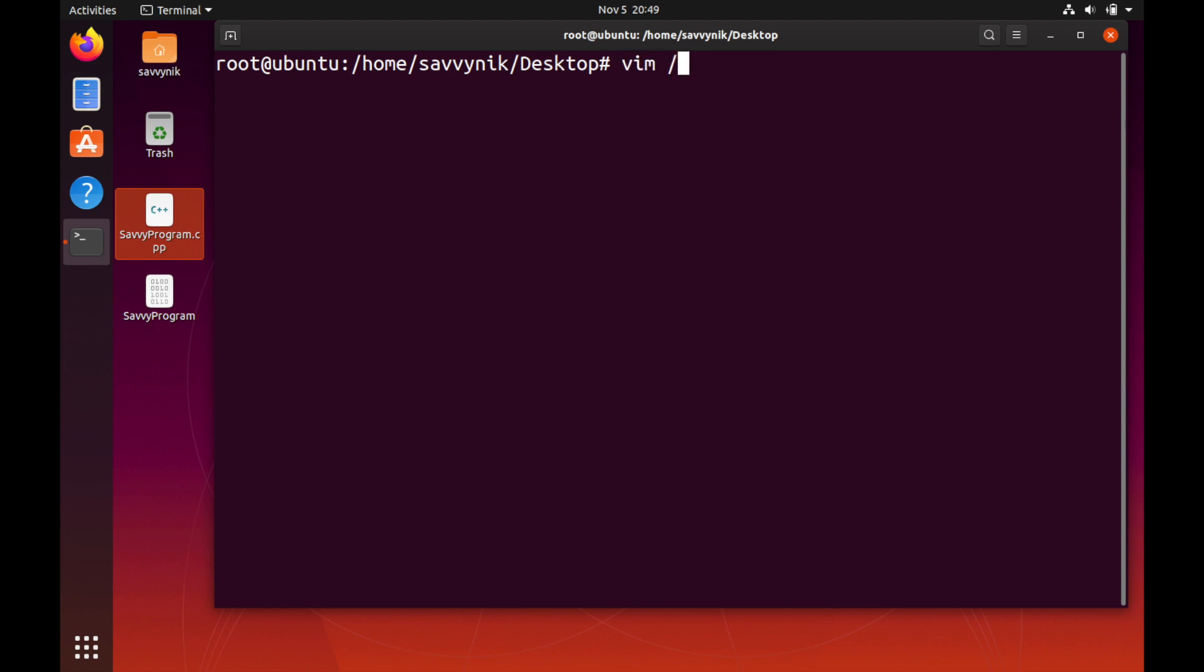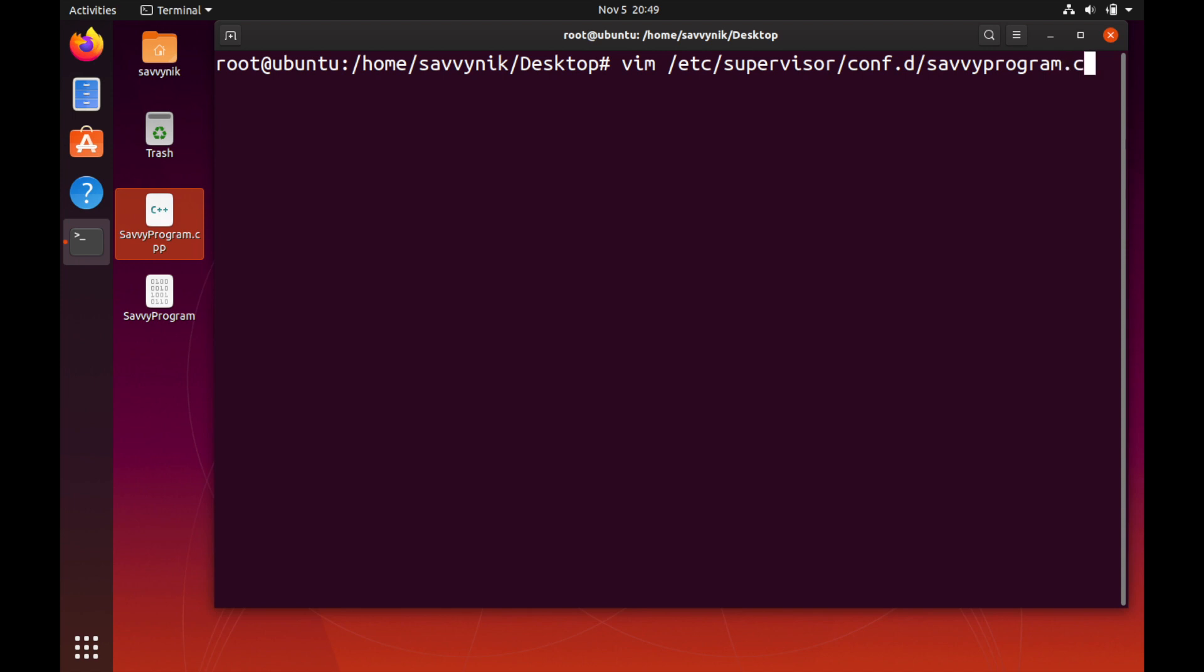If we use vim to create a new file in /etc/supervisor/conf.d, we can call this configuration file whatever we want. I'm just going to call it savvy program since that's what the program is called and it's going to be a .conf file.